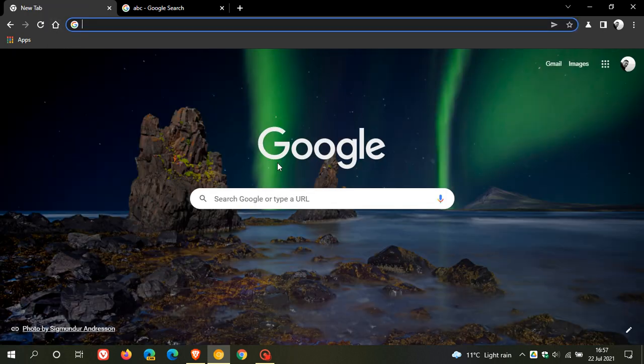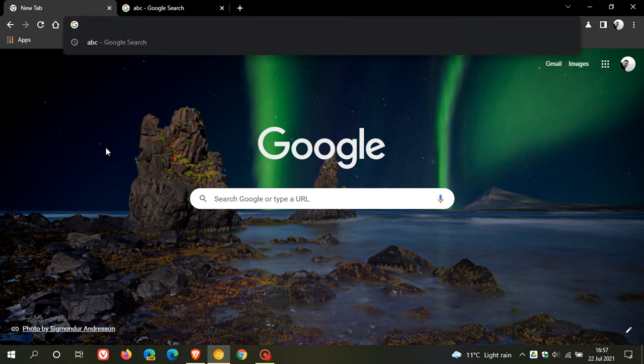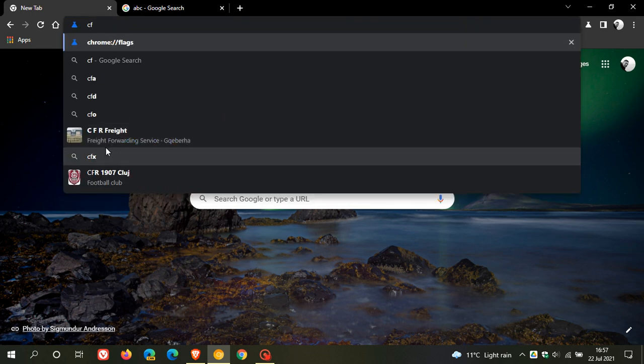Which I have open and is a pre-release unstable version of Chrome used for testing and experimenting. And then what we do as always, we just head up to our omnibox address bar and we type in chrome colon forward slash forward slash flags.